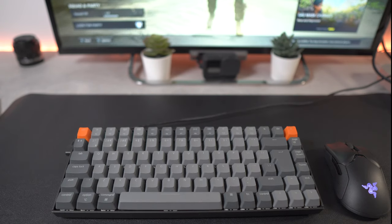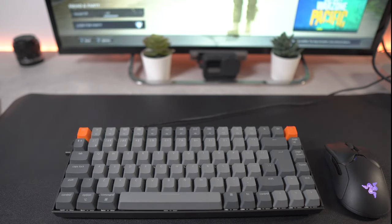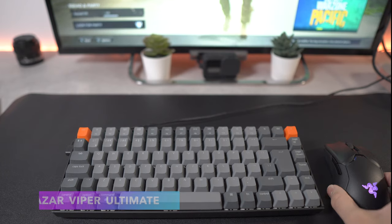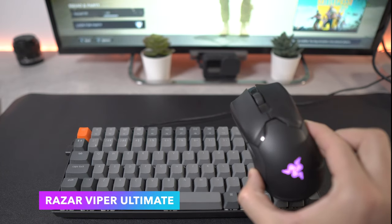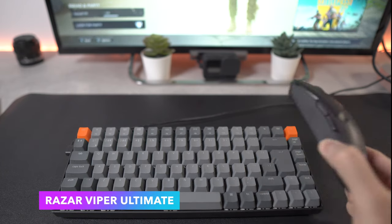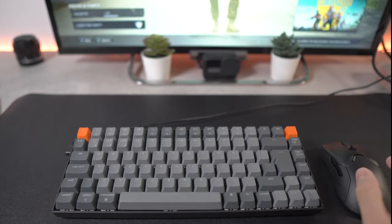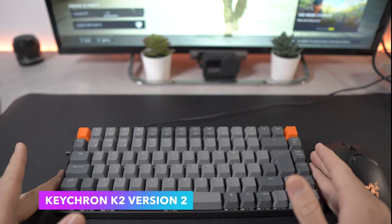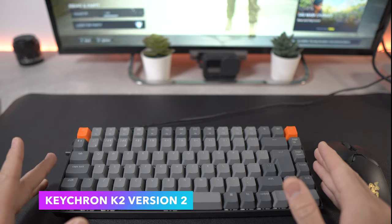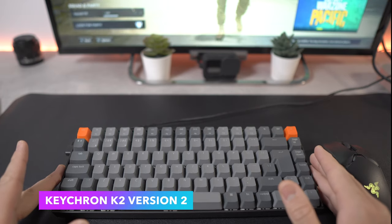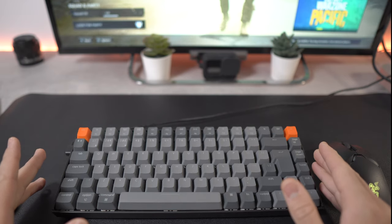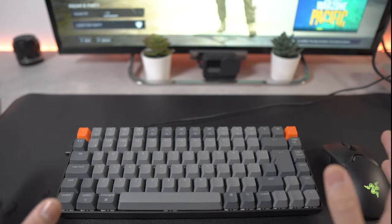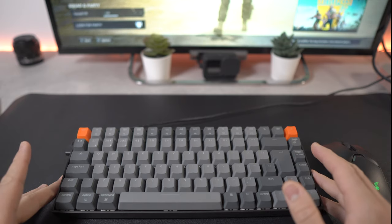First things first, to let you know what keyboard and mouse I am using. I'm using the Razer Viper Ultimate mouse which has 20,000 DPI, very fast, and I'm using the Keychron K2 version 2 mechanical keyboard which I use as a gaming keyboard and office work keyboard, an all-round type of keyboard.